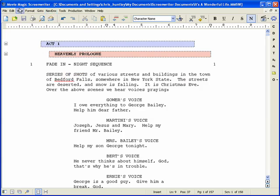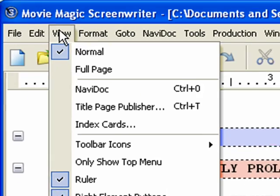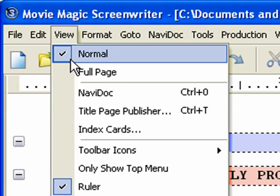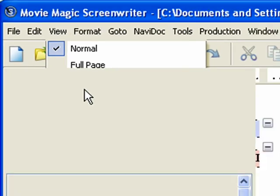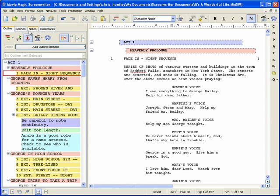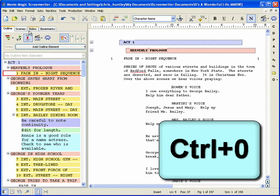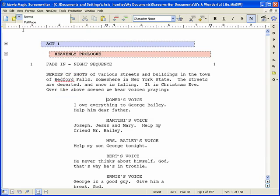You can open and close the Navidoc using menus by clicking on View > Navidoc. You can also open and close the Navidoc by pressing Ctrl-0 on the keyboard.